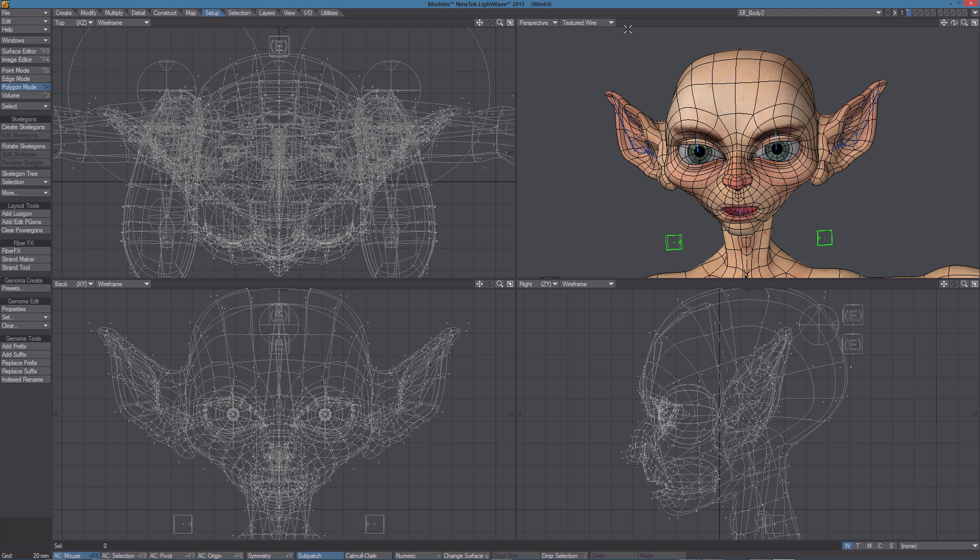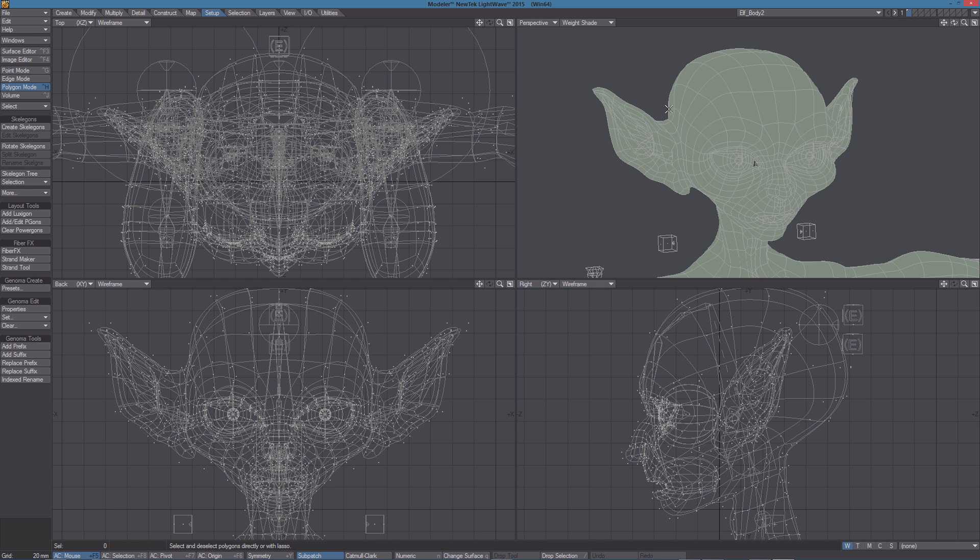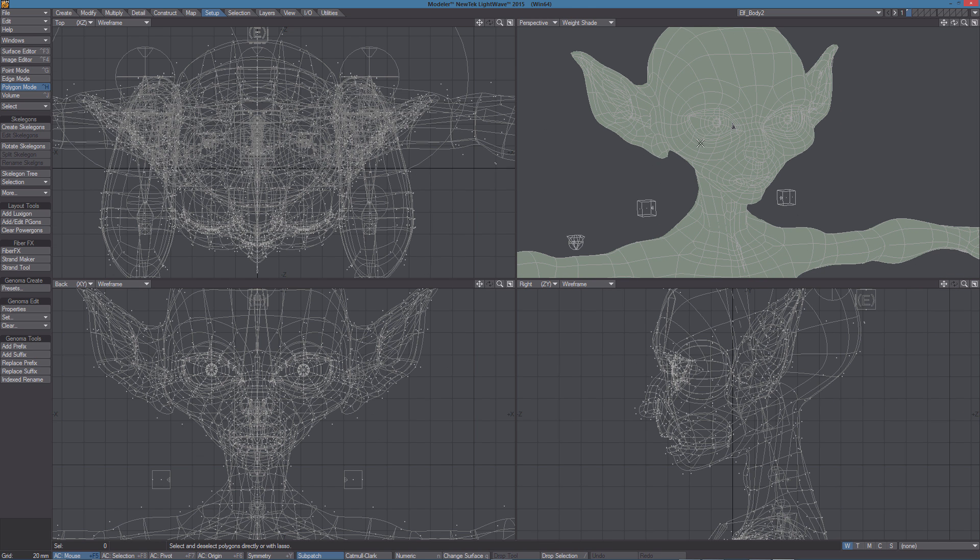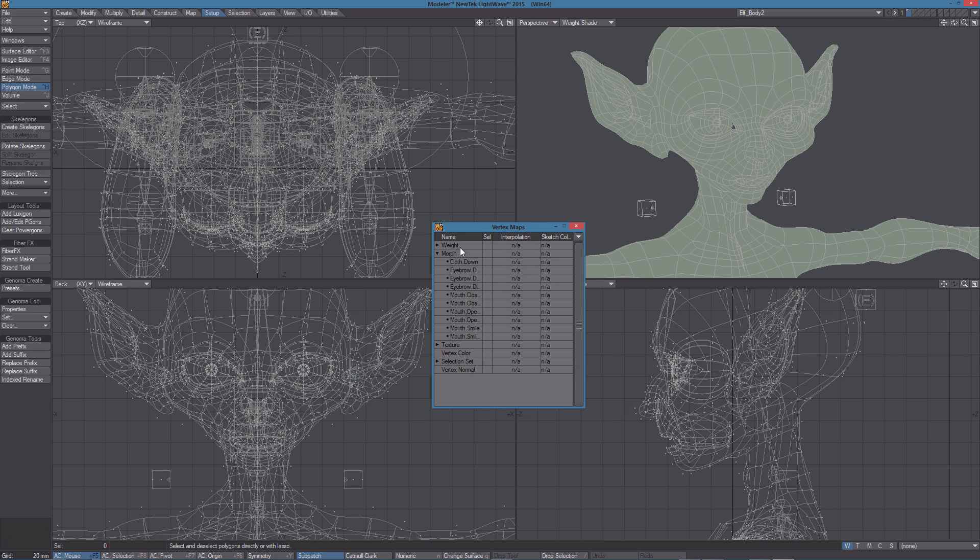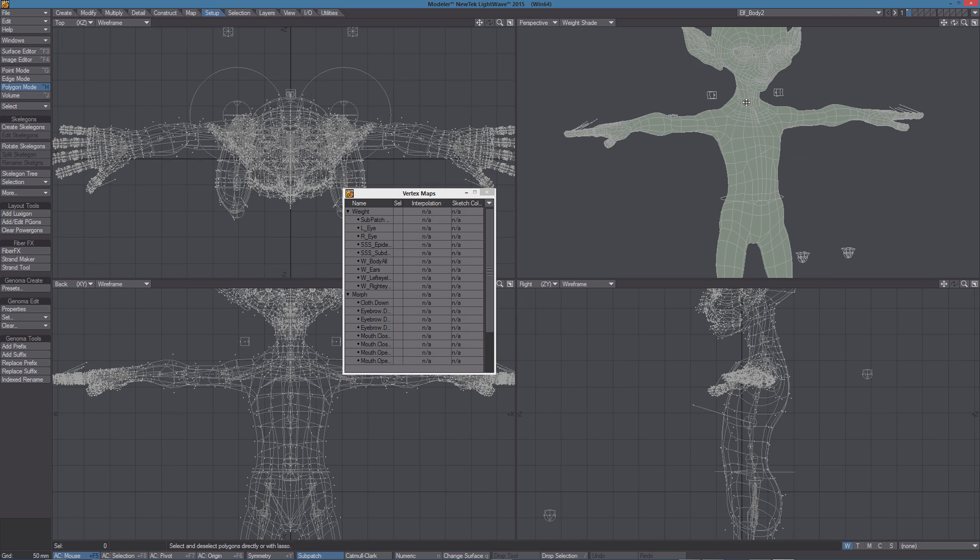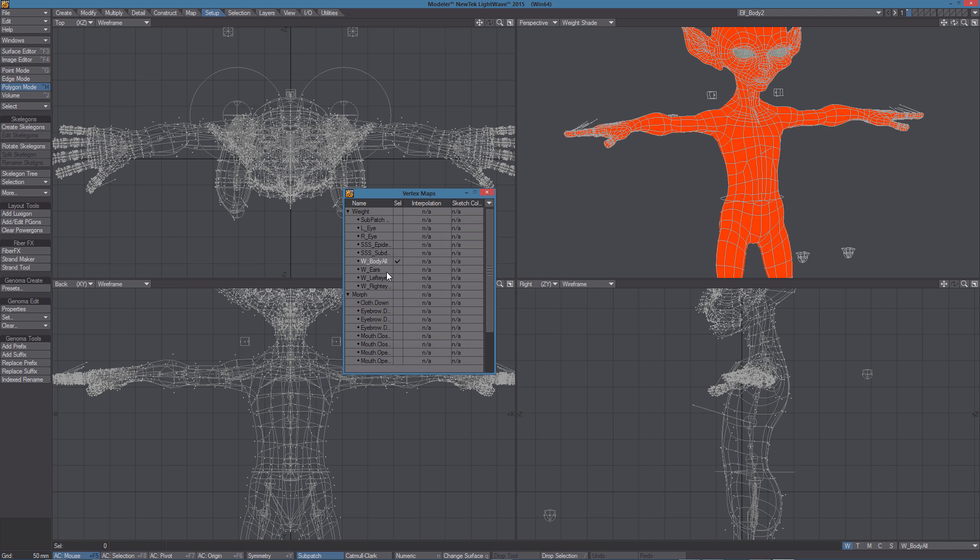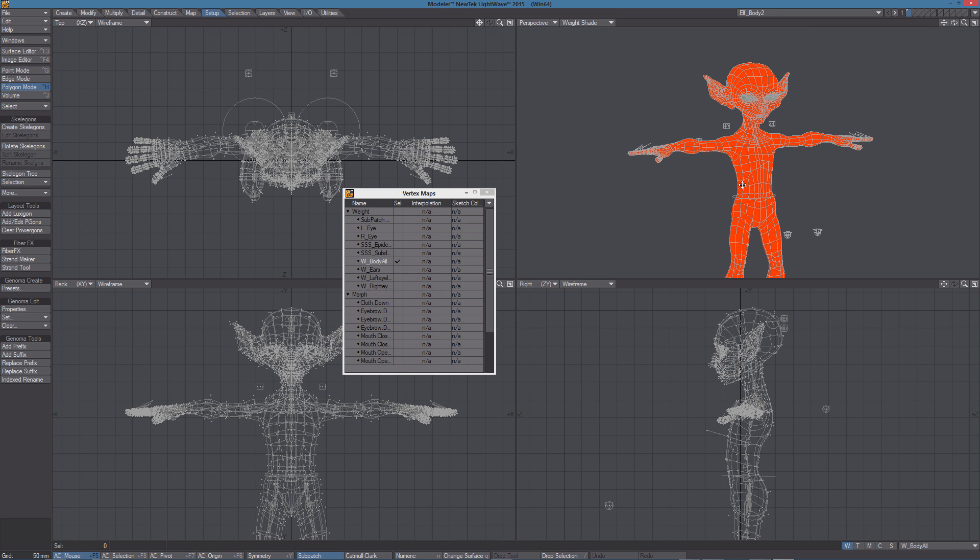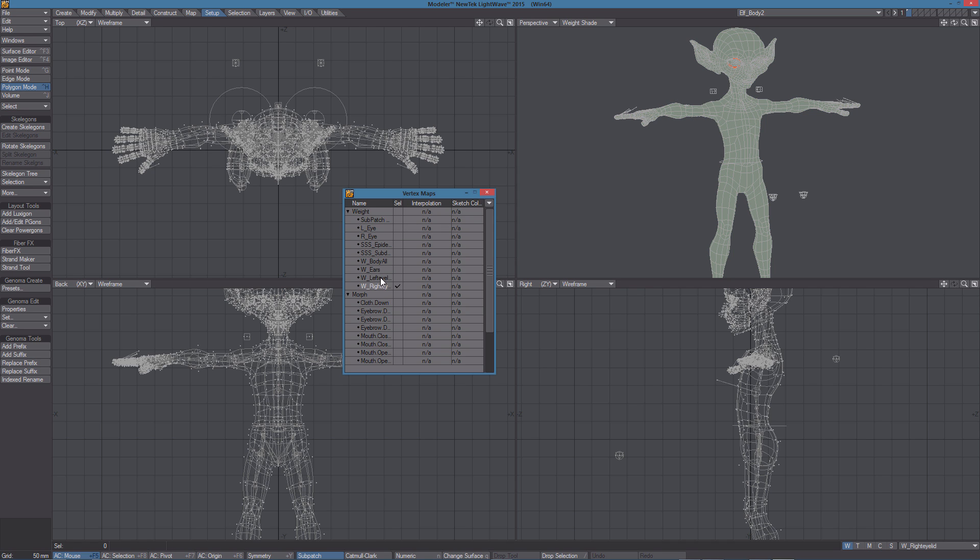Now let's fix the problem with the eyes. If we go in Weight Shade mode and open the Vertex Maps panel, we can see we have some Weight Maps defined for the model. One for the left eye, one for the right eye. Others just used for surfacing. And one for the whole body. So we also have other Weight Maps we're not going to use in this video.